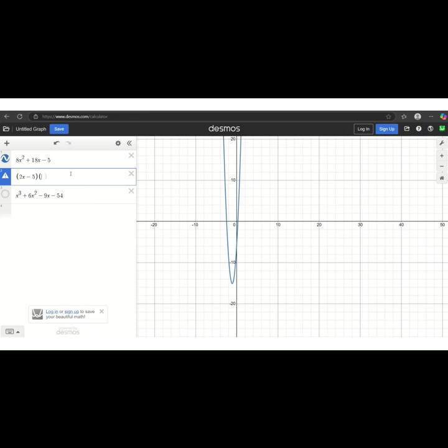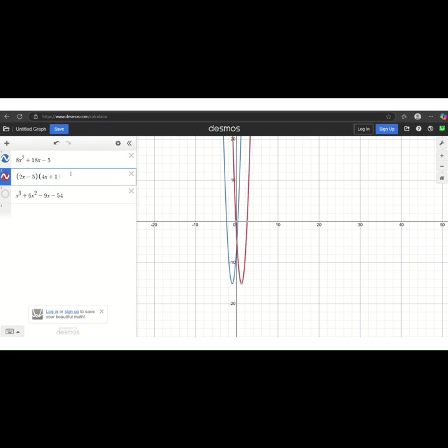So let's say you're factoring this, and you come up with 2x minus 5 and 4x plus 1 as your potential factors. And what you notice there is that the blue graph and the red graph are not matched up.